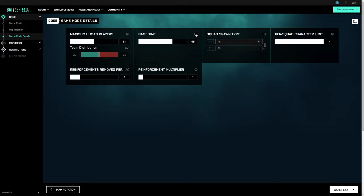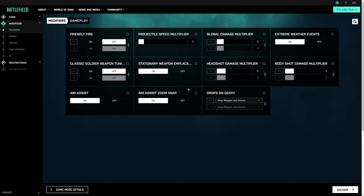Meanwhile, under the modifier tab, you'll find a lot of helpful options to further tailor the game mode to your liking. For gameplay modifiers, you can do things like toggle friendly fire on or off, bump the damage multipliers for punchier weapons, or you can even turn off aim assist.